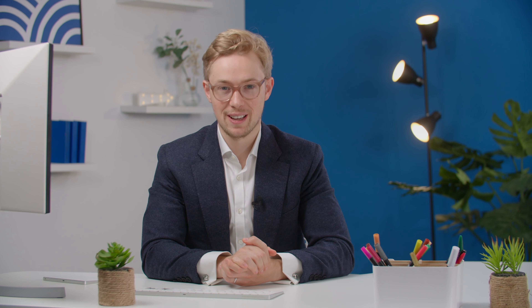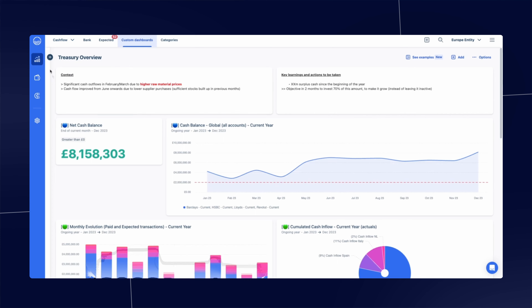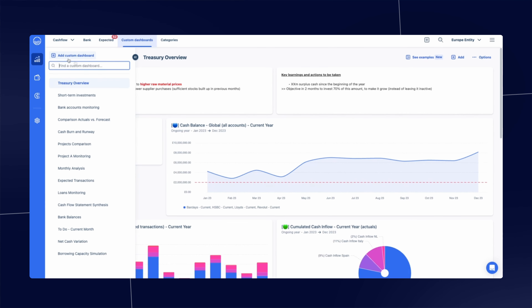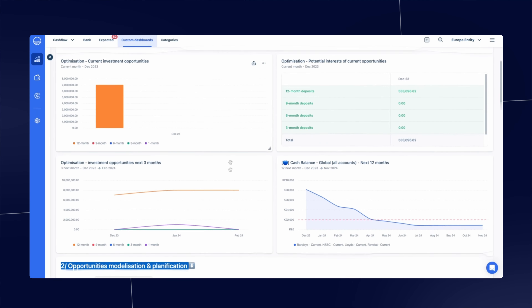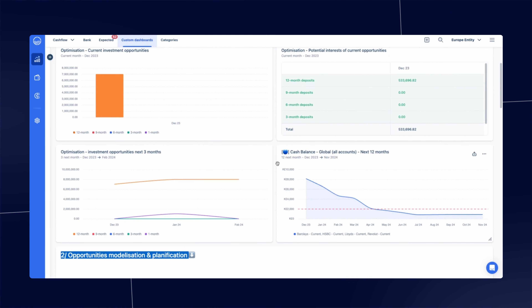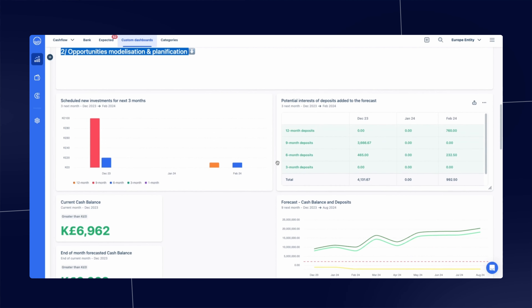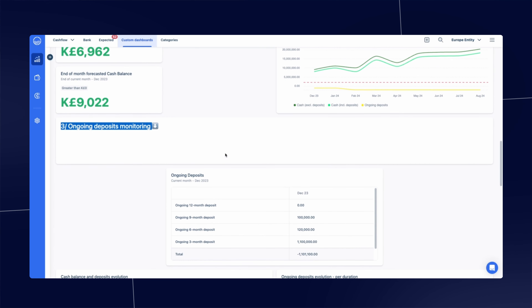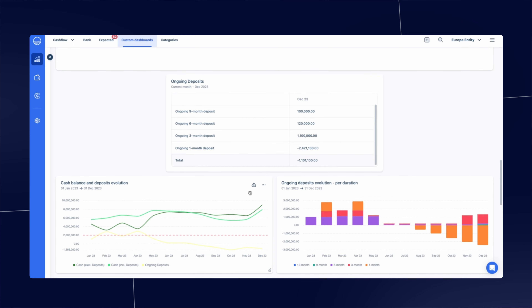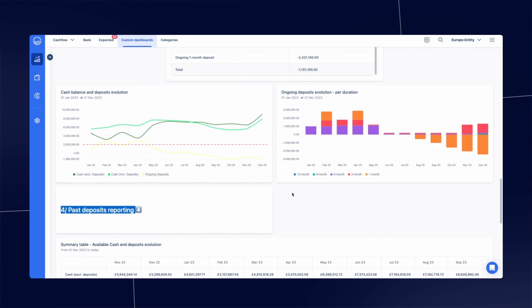To support treasury optimizations, Agicap's dashboard presents you with the invested amounts, duration, returns, and investment availability today and in the coming months. You can easily determine the best allocation of your cash for your investments and the different durations, and we help you with the forecast accuracy to reduce uncertainty in investment decisions.